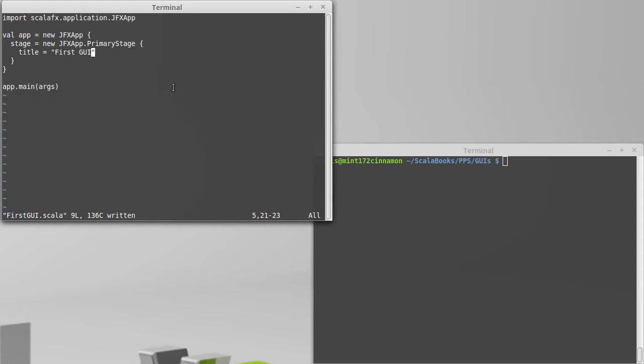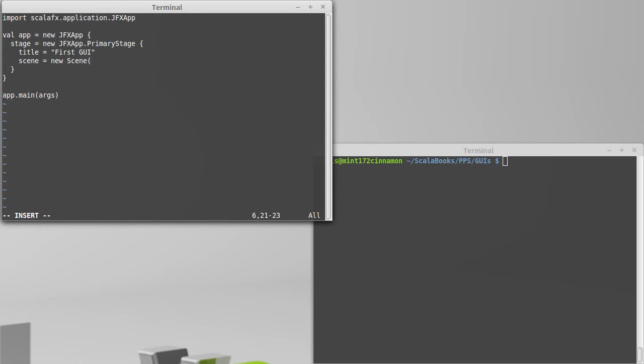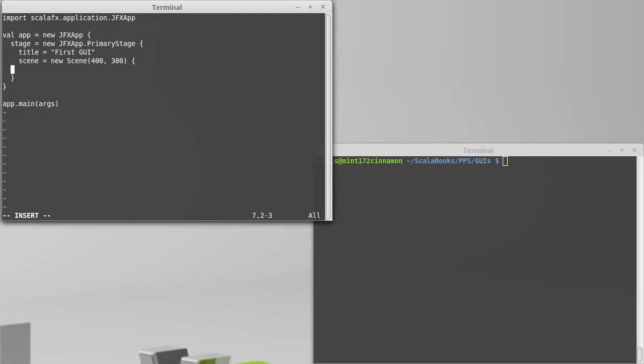So let's start with the code that we had last time. We have our app, our app has a stage inside of it. Our stage has a title and then inside of this stage we're also going to set a scene. So the stage has a member called scene that we can assign to and we're going to make a new scene. At this point we can decide how big we want this to be. I'll go right now with making it 400 by 300. So it'll be 400 pixels across and 300 pixels up and down.